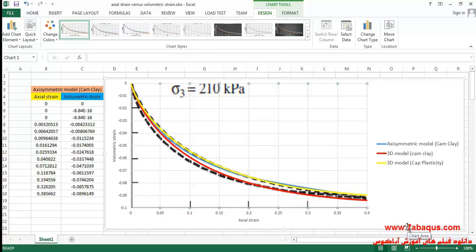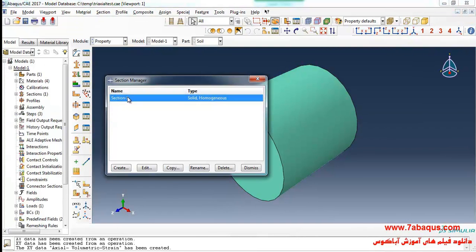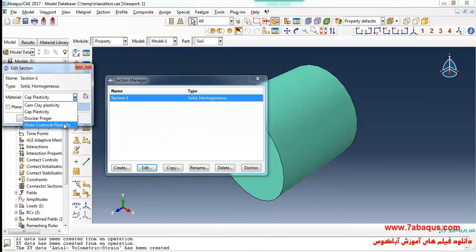The results gained from the Cap plasticity model are quite identical to those obtained from Sam Helwany's book, and both diagrams have been overlapped on each other. You can compare the results from the axisymmetric Cam Clay model, the 3D Cam Clay model, and the 3D Cap plasticity model. As you observe, all three diagrams have been overlapped and are quite concordant — their results are identical.